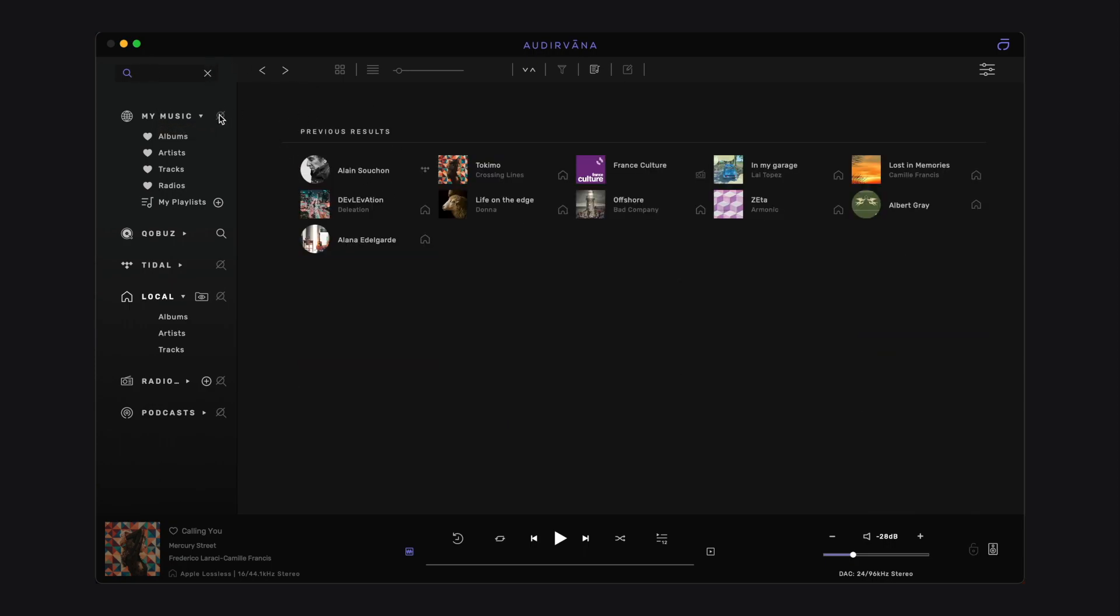Note that when you search in MyMusic, you actually search among your favorites only. The playlists you have created in Odervana, which include local and streaming tracks, are attached to your local library for that purpose.